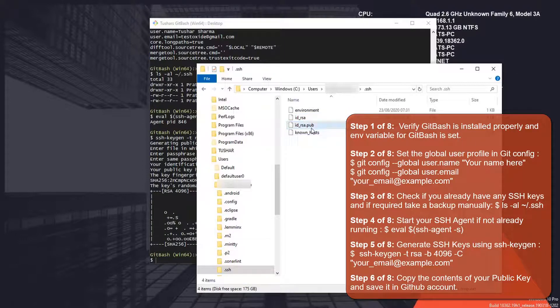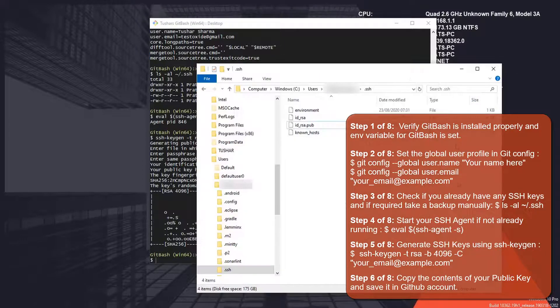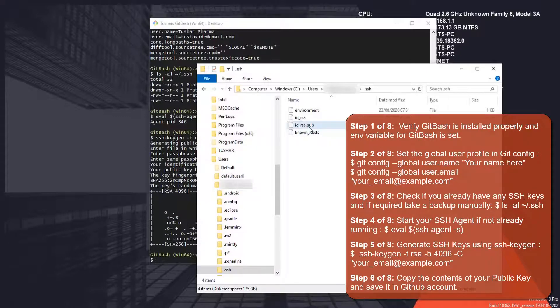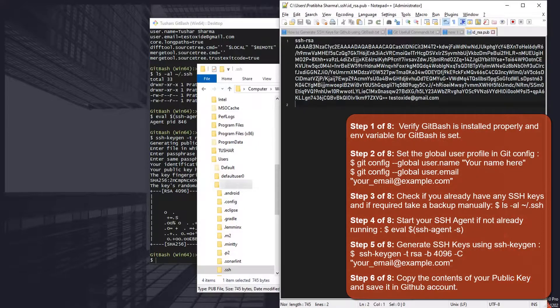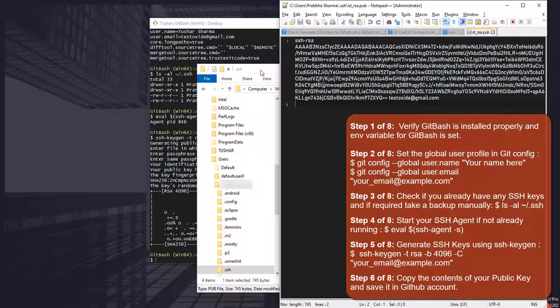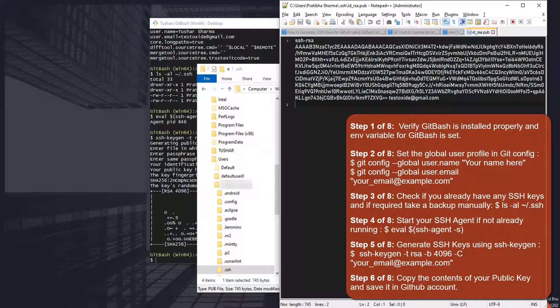At this point we can copy the contents of our public key. You can open it in an editor and we need to copy these contents over to GitHub.